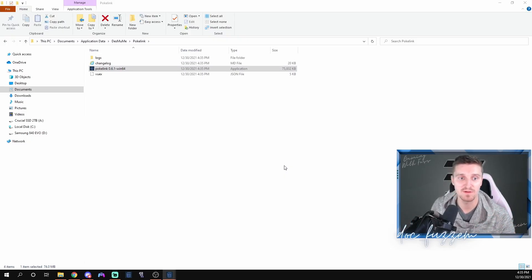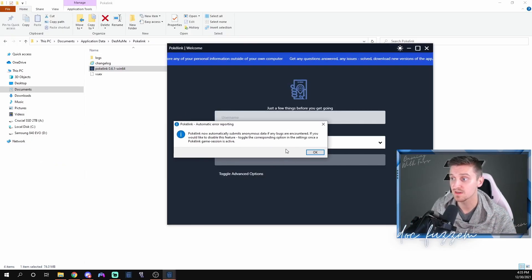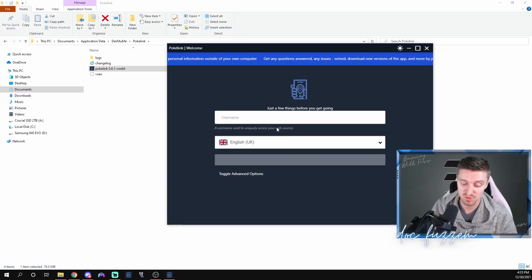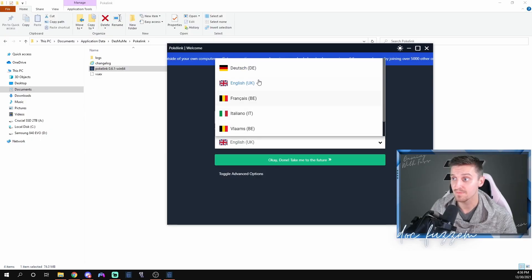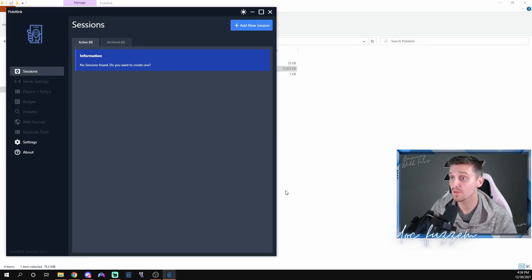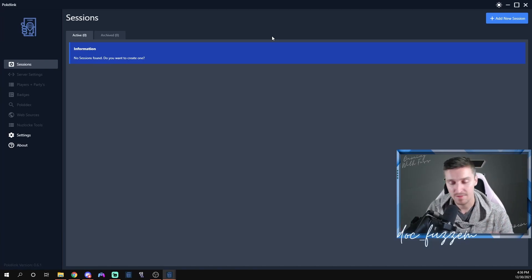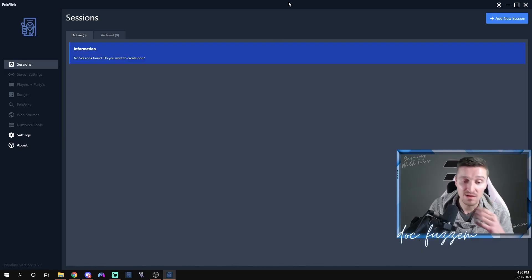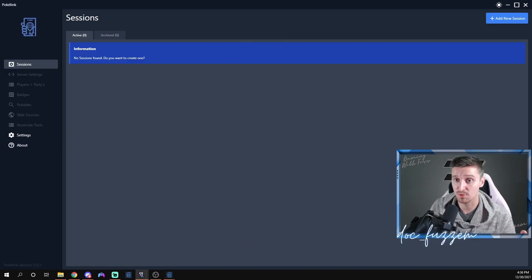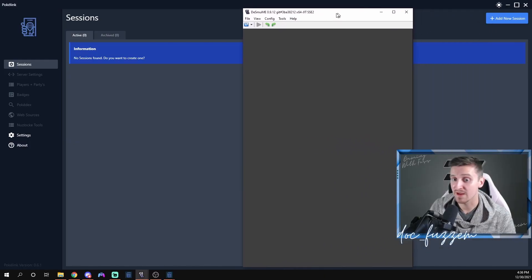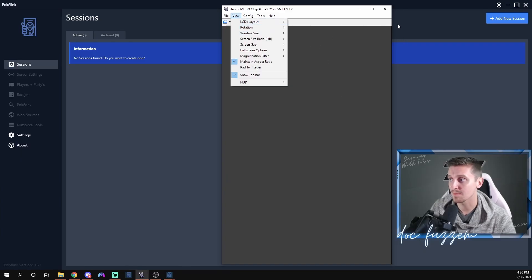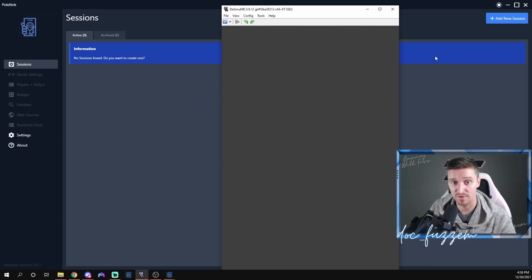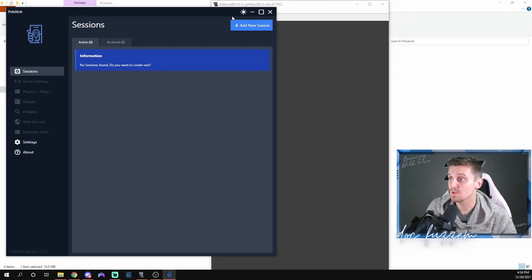Now in your Desmume folder you'll have a PokeLink option — rename it if you want. When you run it, it'll bring up the PokeLink application and ask if you want to protect your PC. You'll need to give it permission to run. It'll pop up with a couple of options — it submits anonymous data, choose whatever name you want (I'm going with my Twitch name, Doc Fuzzum). After that, open Desmume. You can resize it — I like to start at size 2.5.